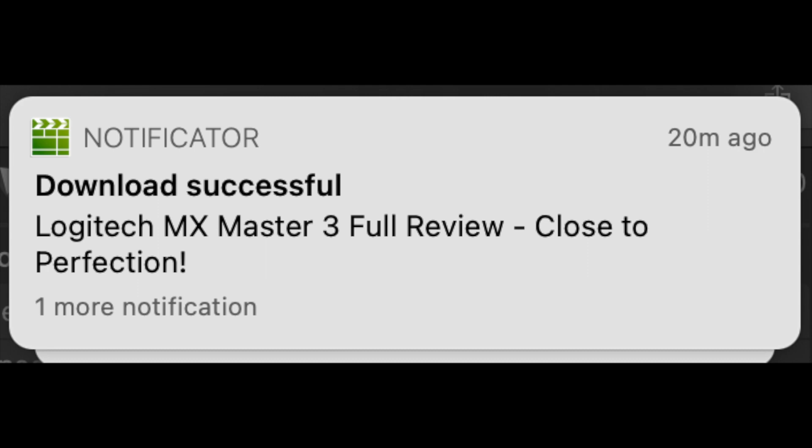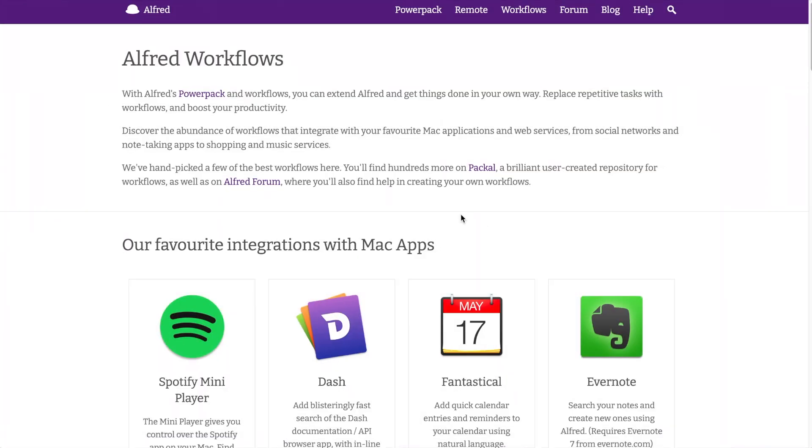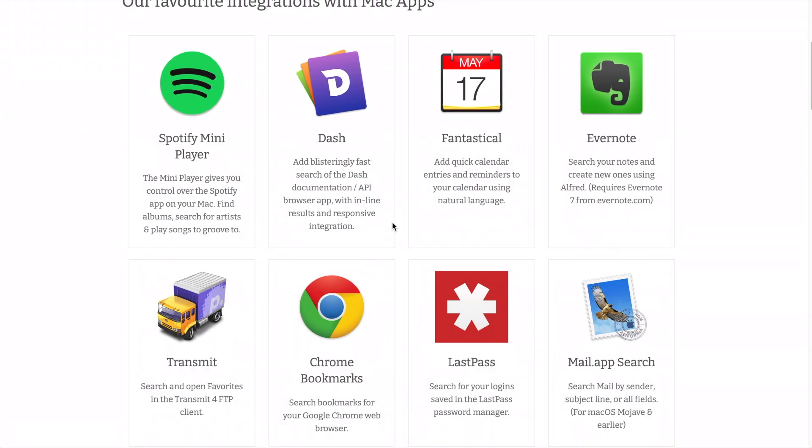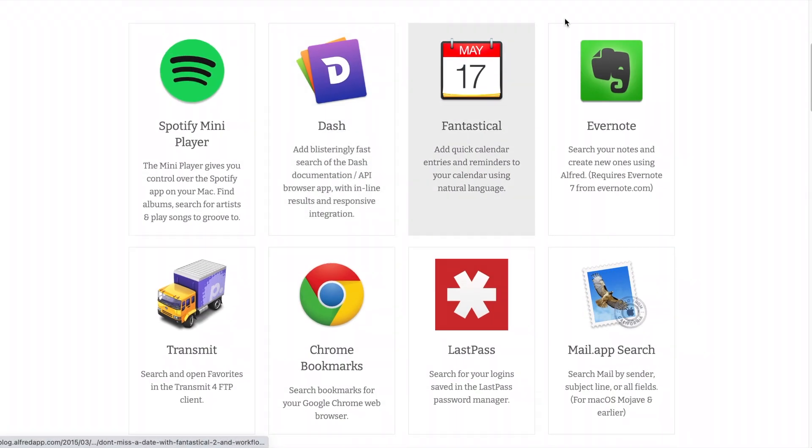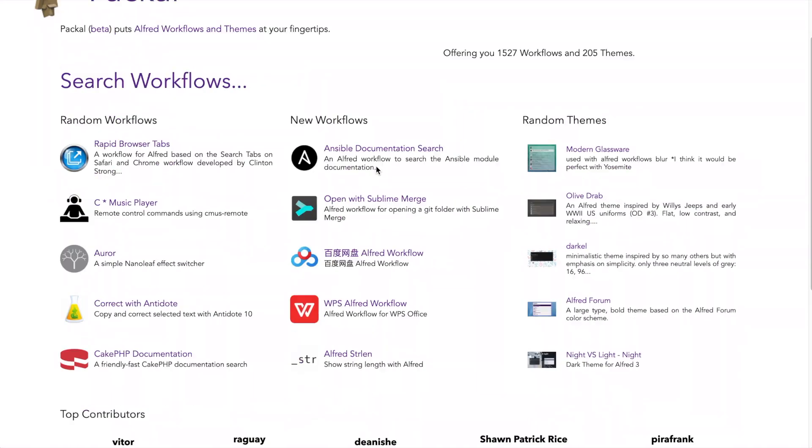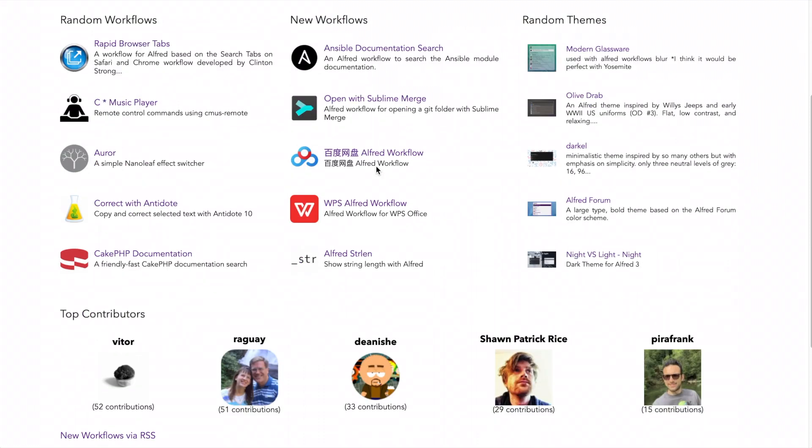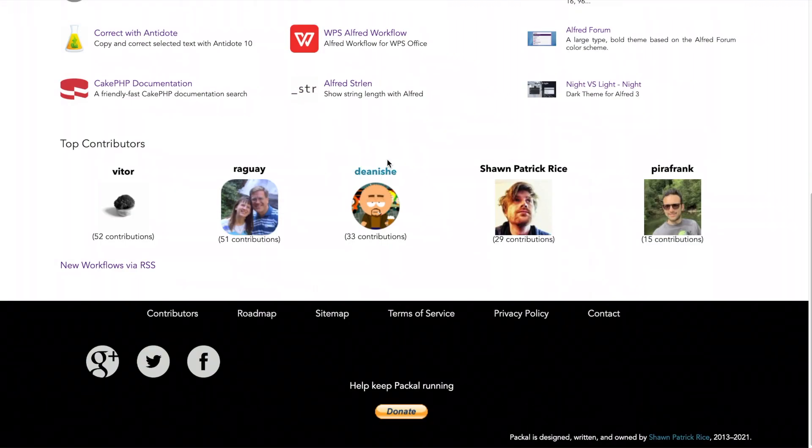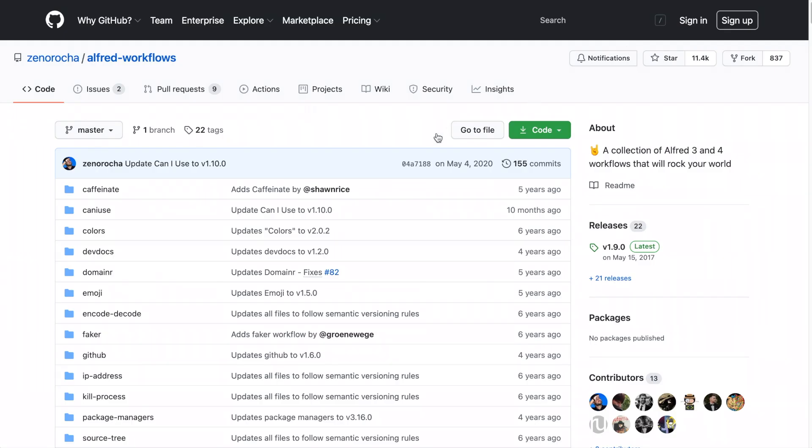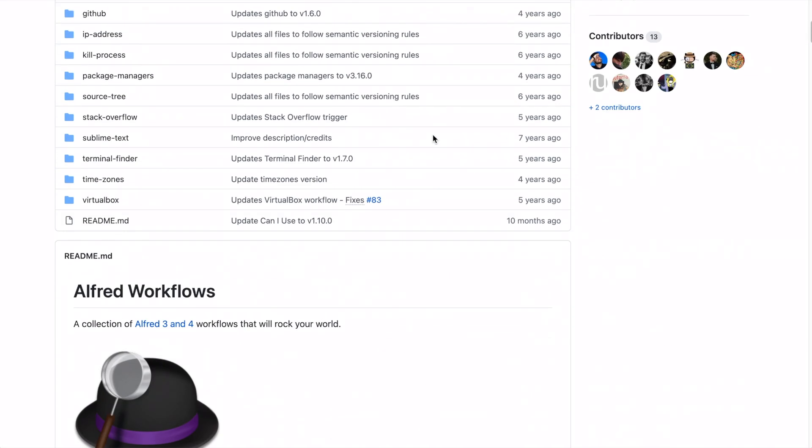These are all super useful workflows that I use quite regularly, but this is only a tiny sample of what's available. If you can think of it, there's probably a workflow that does it, whether that be searching emails, duplicating tabs, or even uninstalling apps.